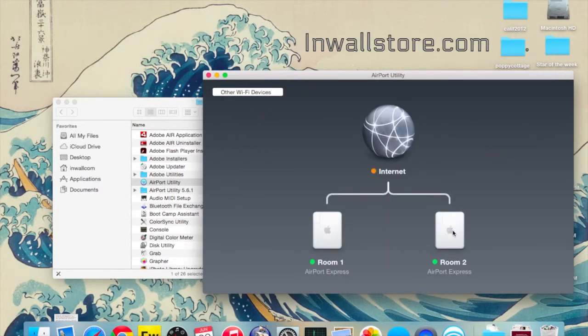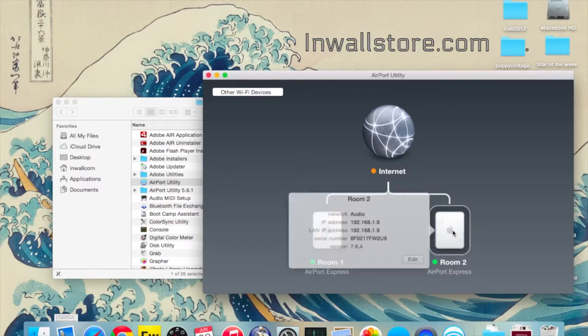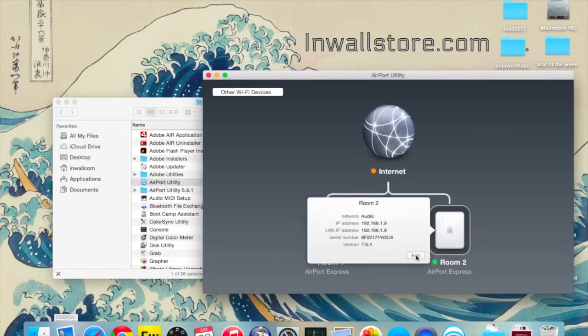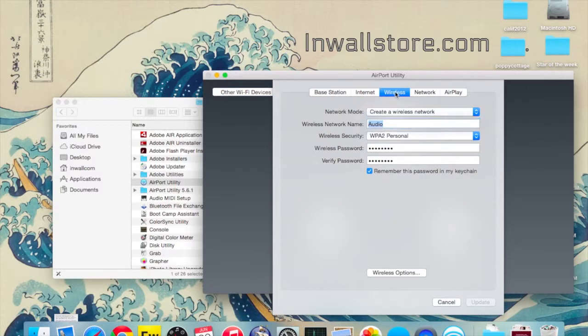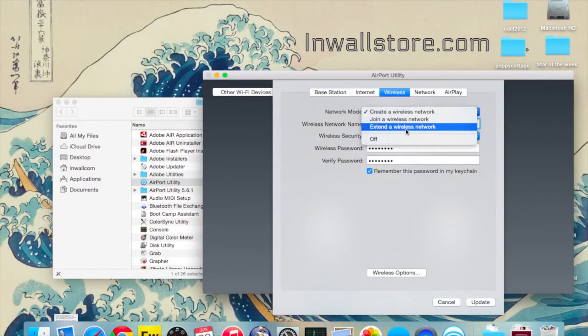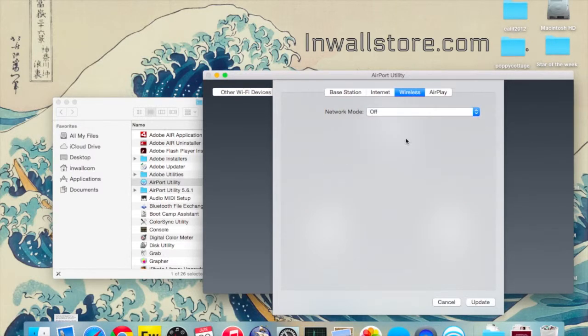We're going to turn off the network, because only one of these devices is going to be the network as a gateway. Just go in there at the top, hit Wireless, and deselect, and turn off this network.